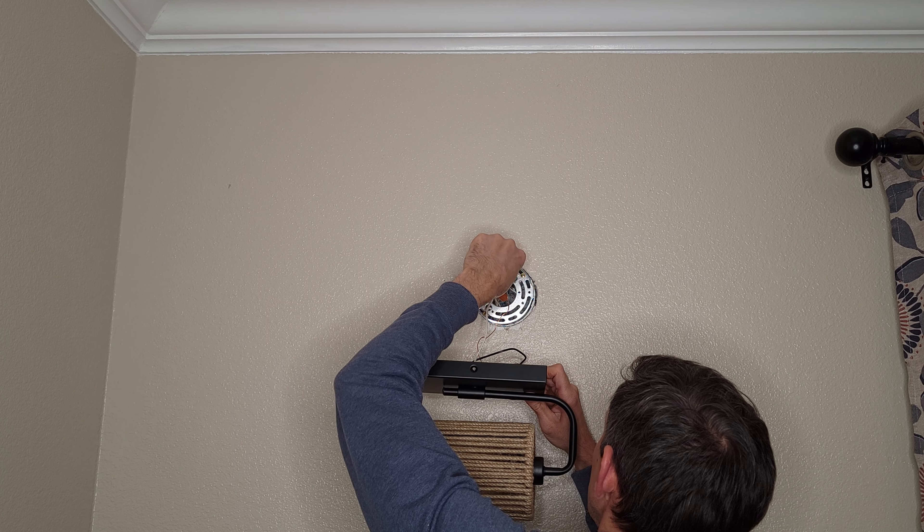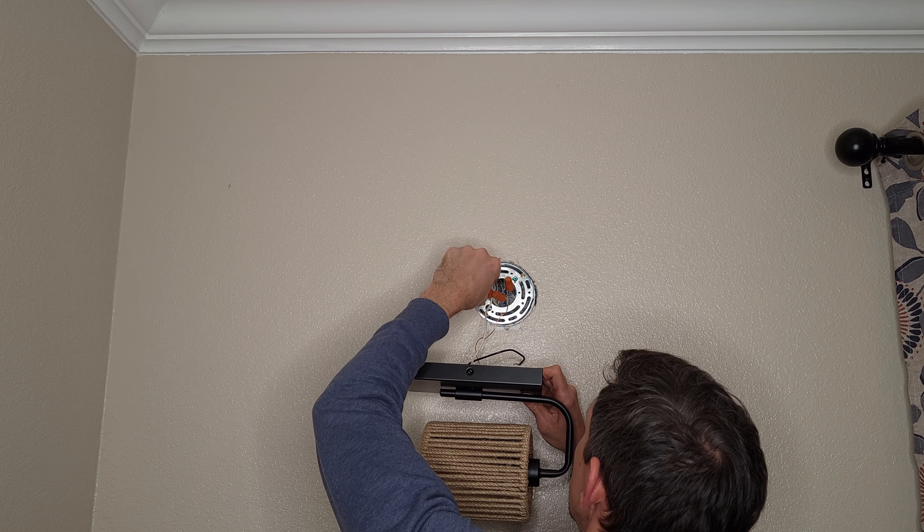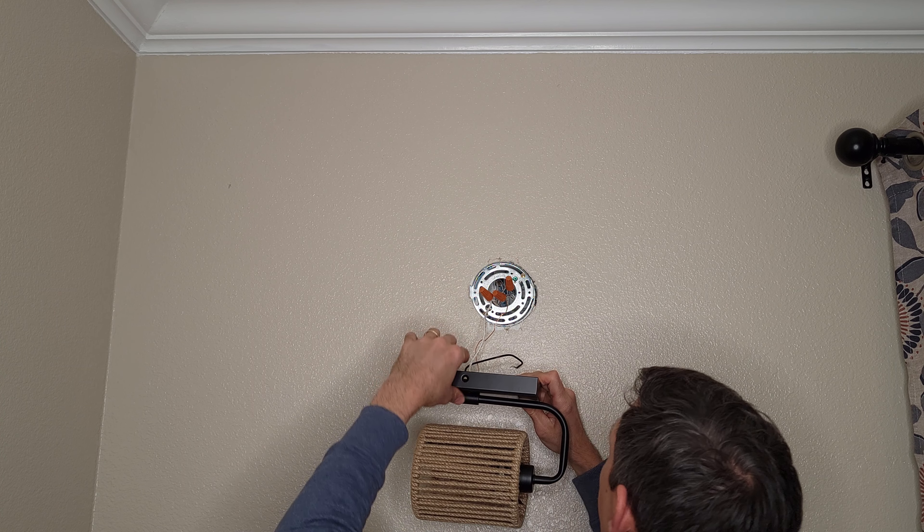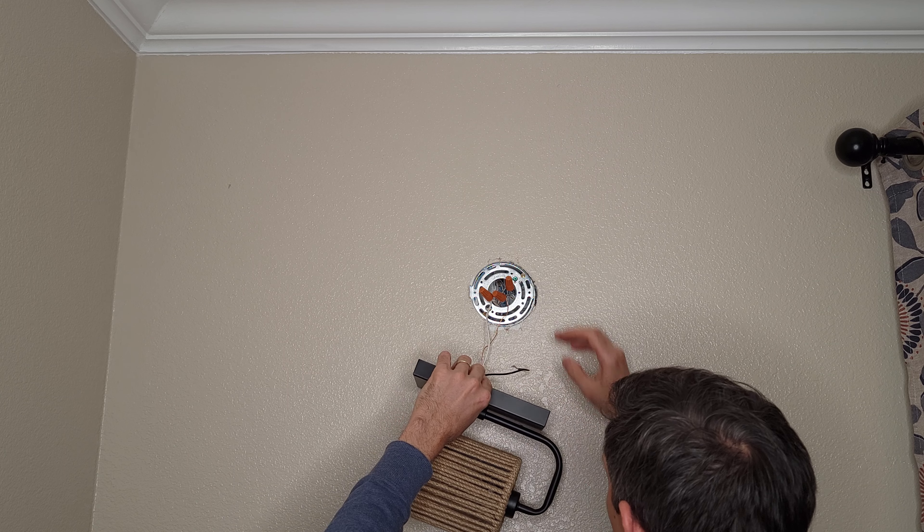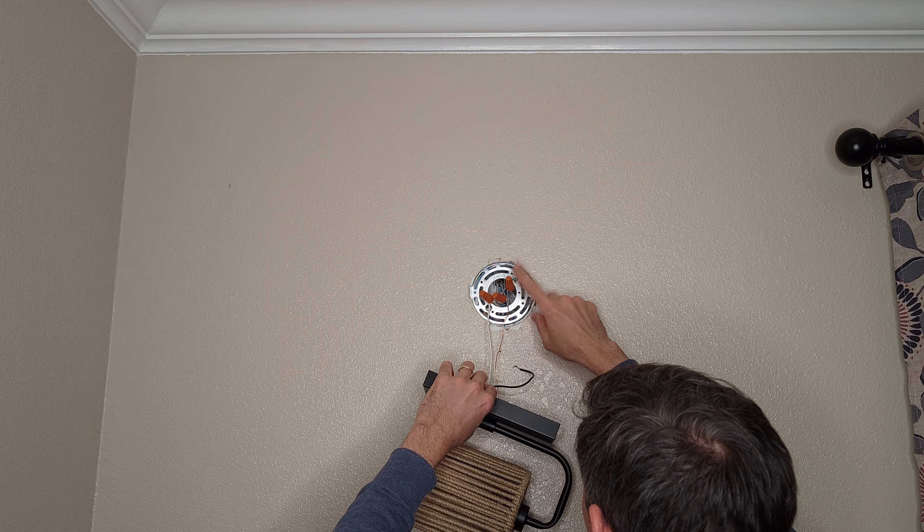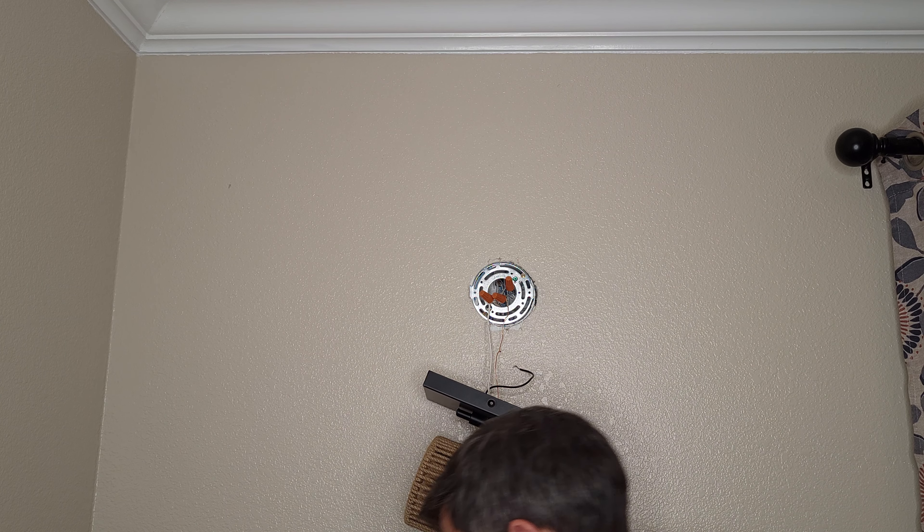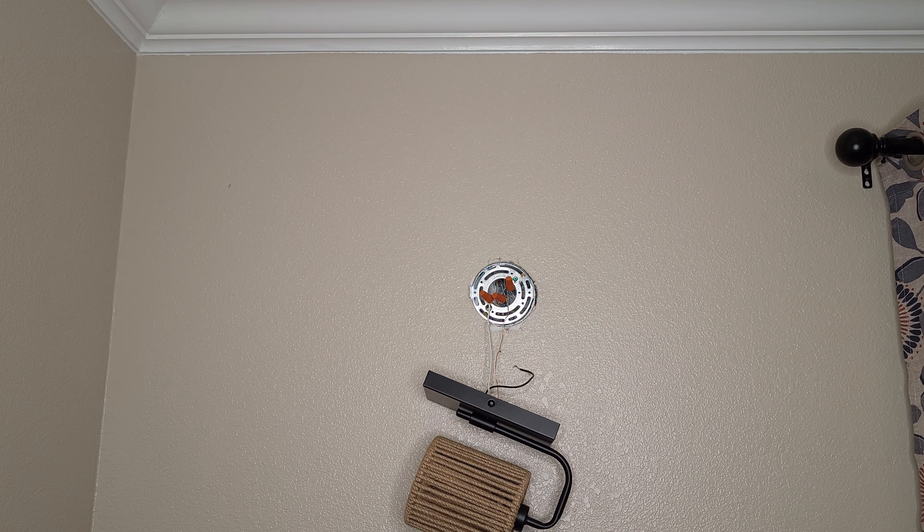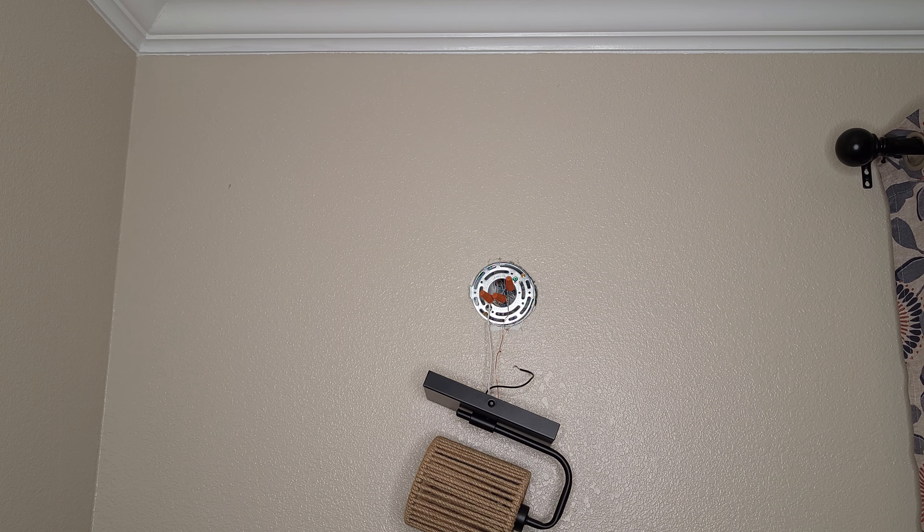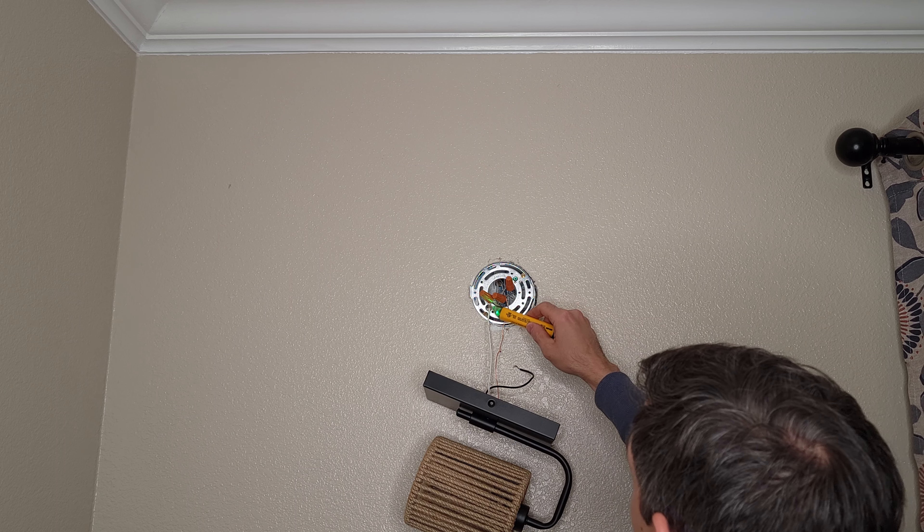And make sure you use a voltmeter to make sure these are disconnected. Okay, but let's basically just take and unscrew these. Make sure you have a voltmeter. Check your power beforehand.